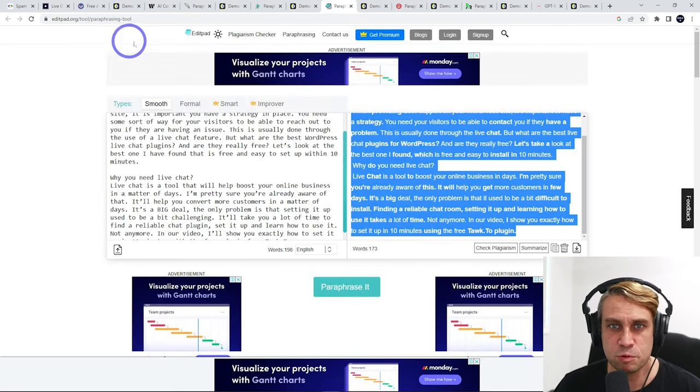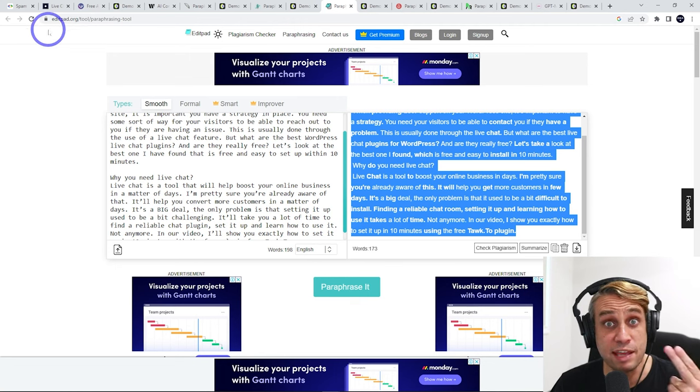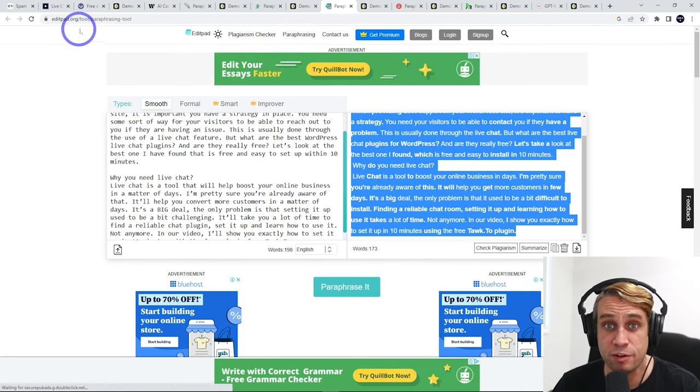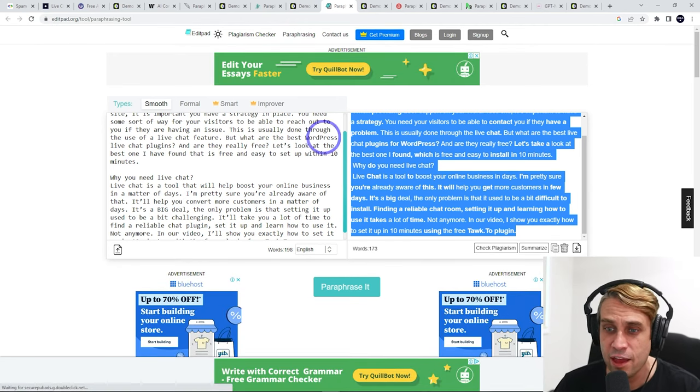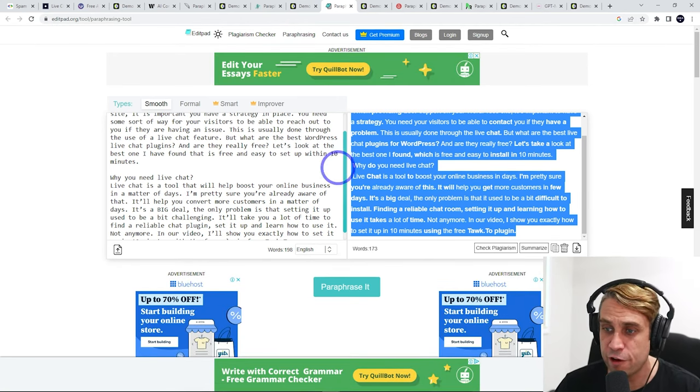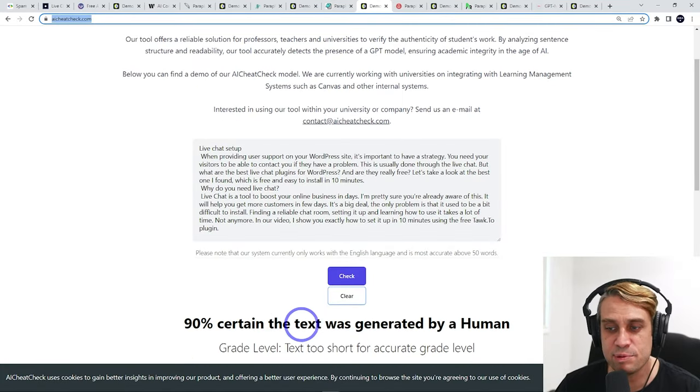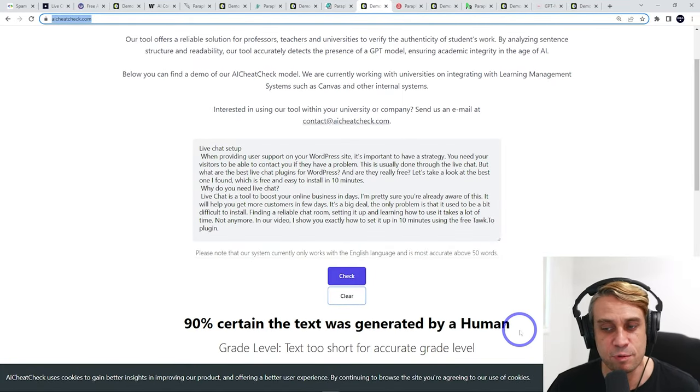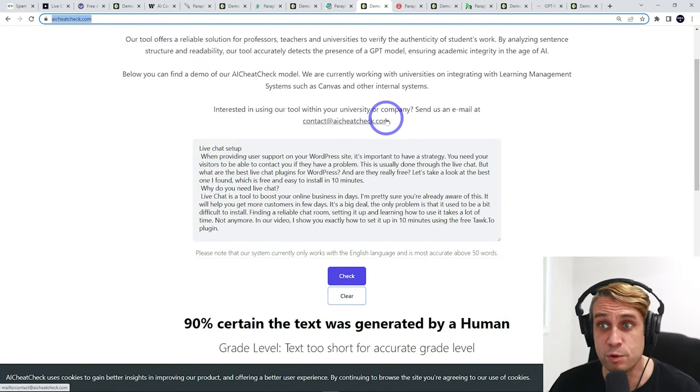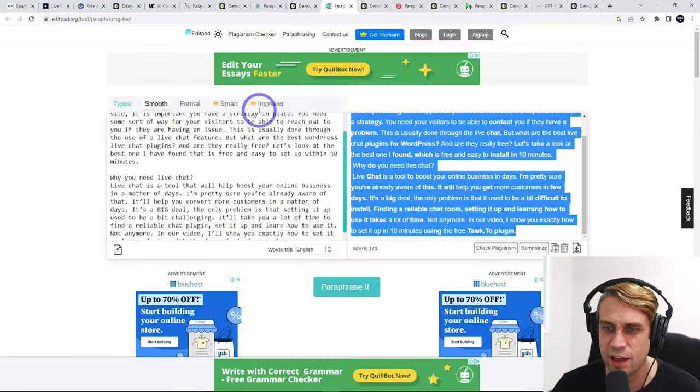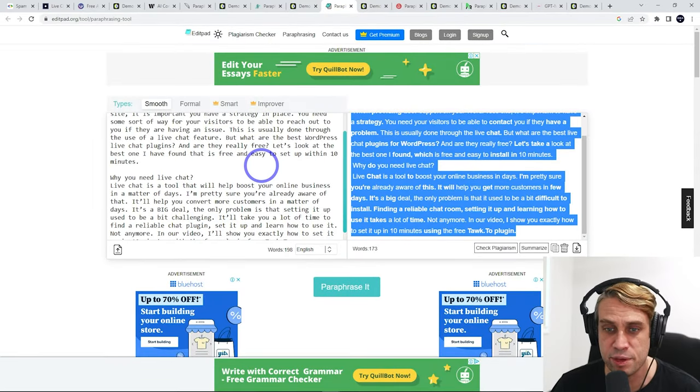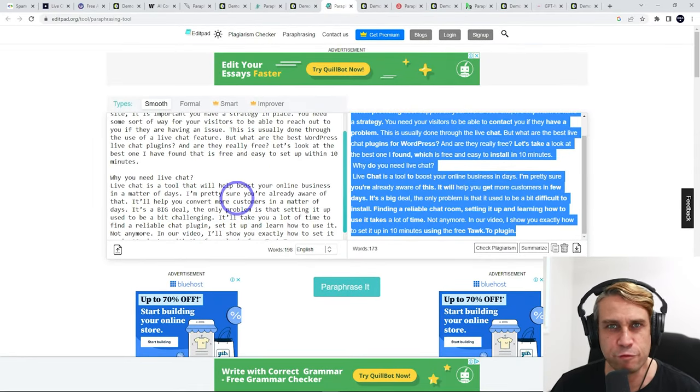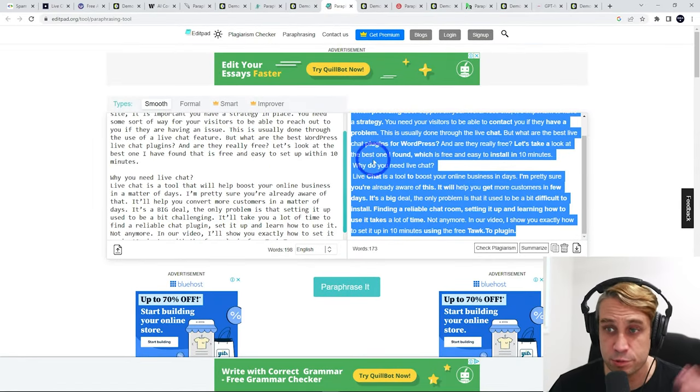The next tool I tested was EditPad on editpad.org. Paraphrasing again here and running that through the text, 90% that it was generated by a human. So this one was quite good as well. This one had a bigger allowance in the free version. So I think this was good.